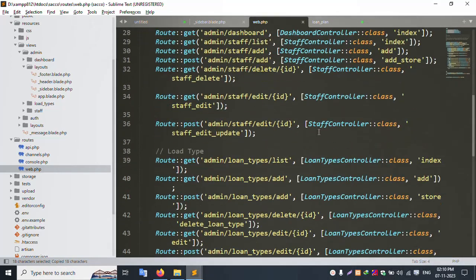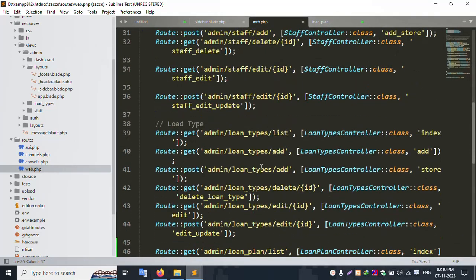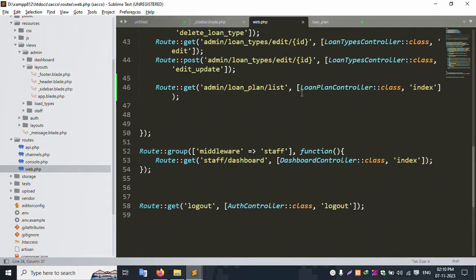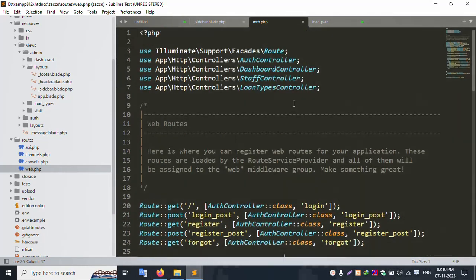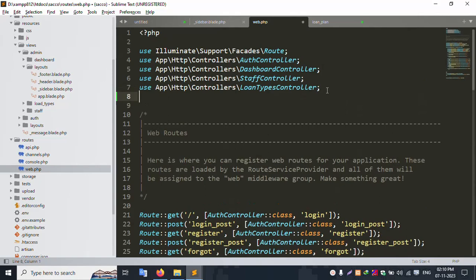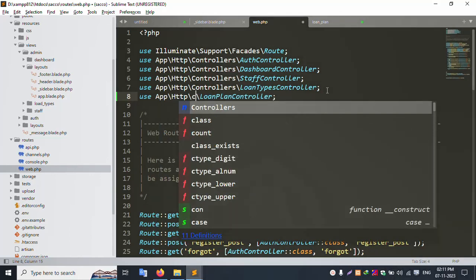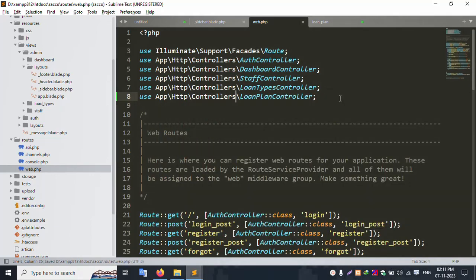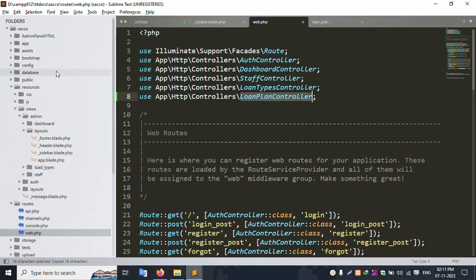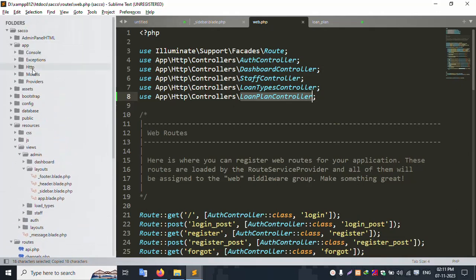Inside the admin middleware, add this route. Add use App\Http\Controller, and the Loan Plan Controller is successfully added here. Let's check — the controller is not yet available.